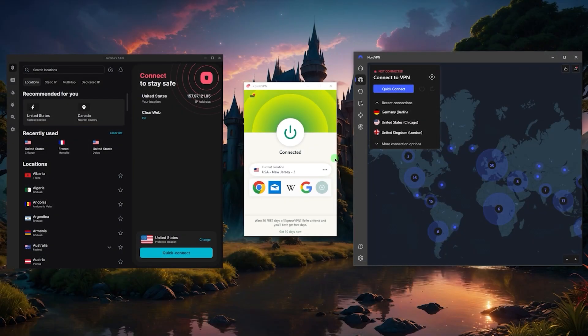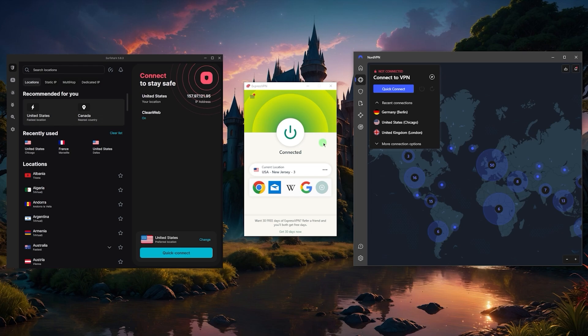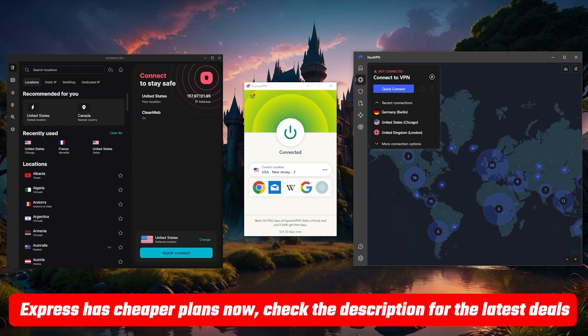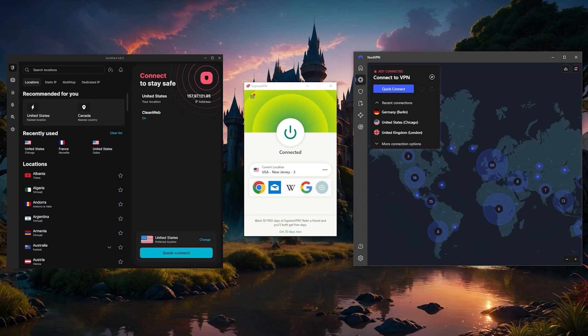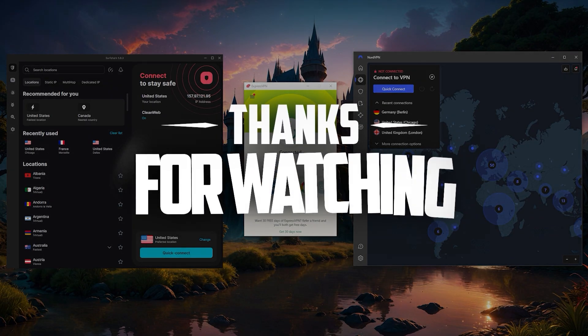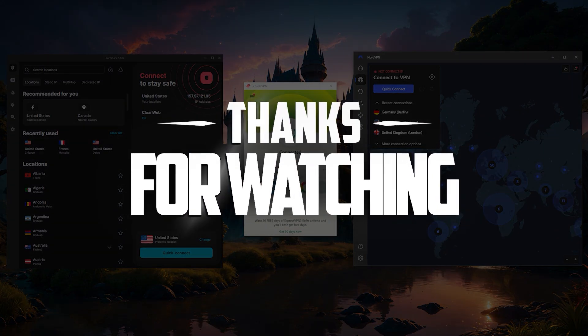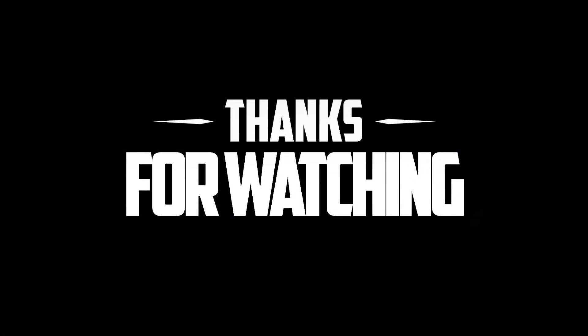So that'll be it for my recommendation and how to change your IP address with and without a VPN. And again, if you end up getting any of these VPNs, I'll be sure to leave some discount links below to help you save a little more money and also link some reviews in case you'd like to learn a little bit more about them. Besides that, thank you so much for watching and I'll see you in the next one.